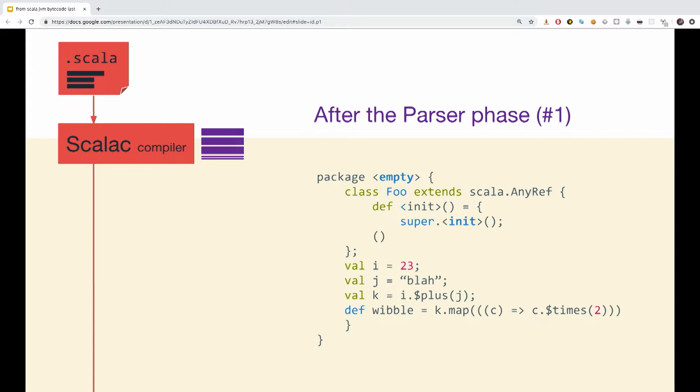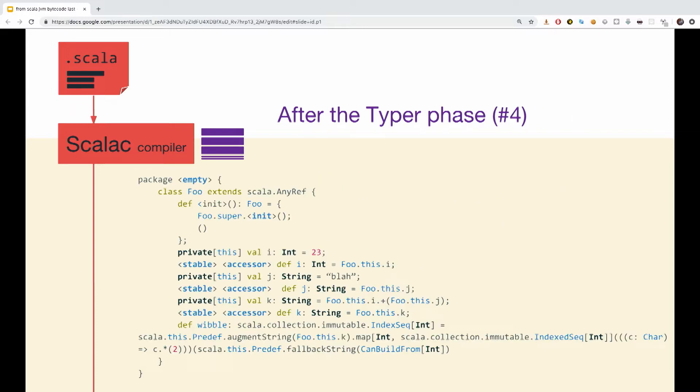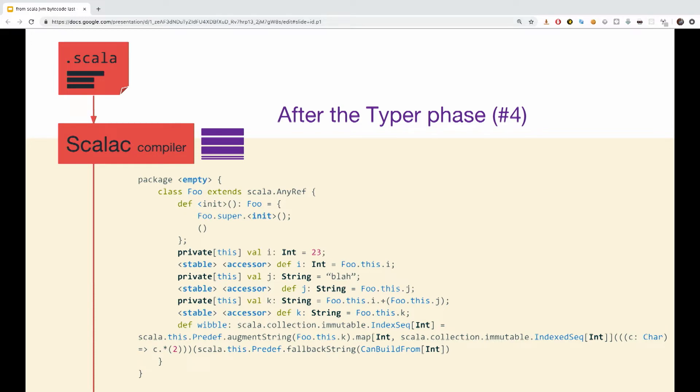If we would look at the same code after phase number four, the typer, we're going to see that types are now assigned. Notice all the ints and the string bolden that have been added. For example, our val i is type int, and so do other vals and def in the class. We can also see the synthetic methods added to access the value of i, j, and k. def i, def j, and def k. Those were just two examples of what the phases of code is going through, until the class file is being created.